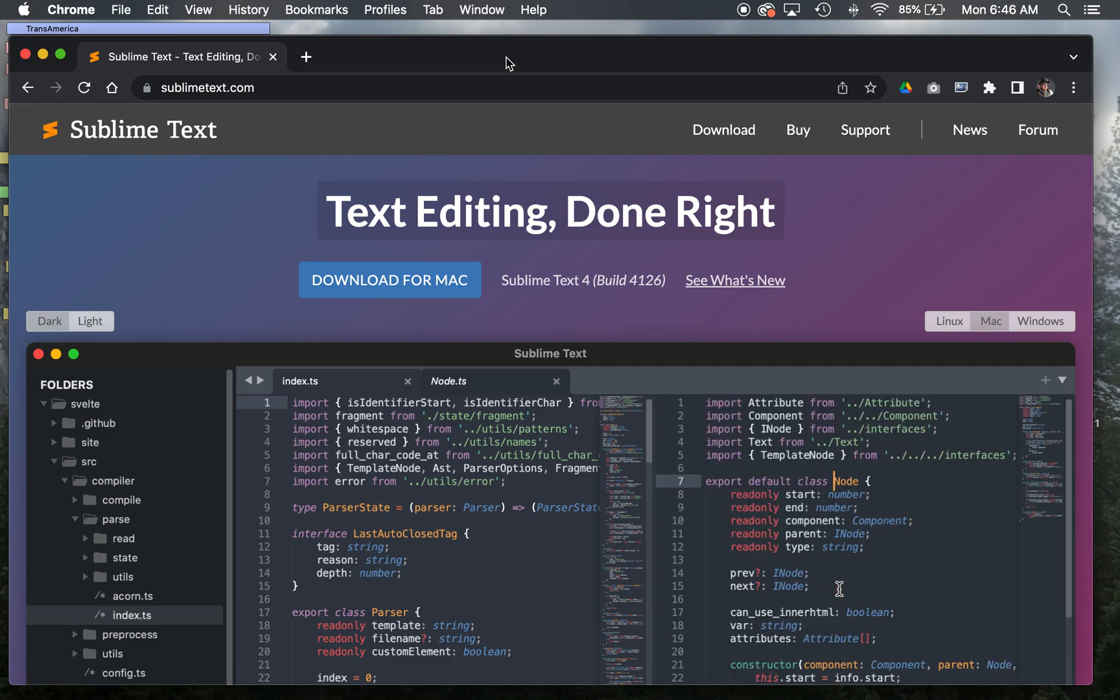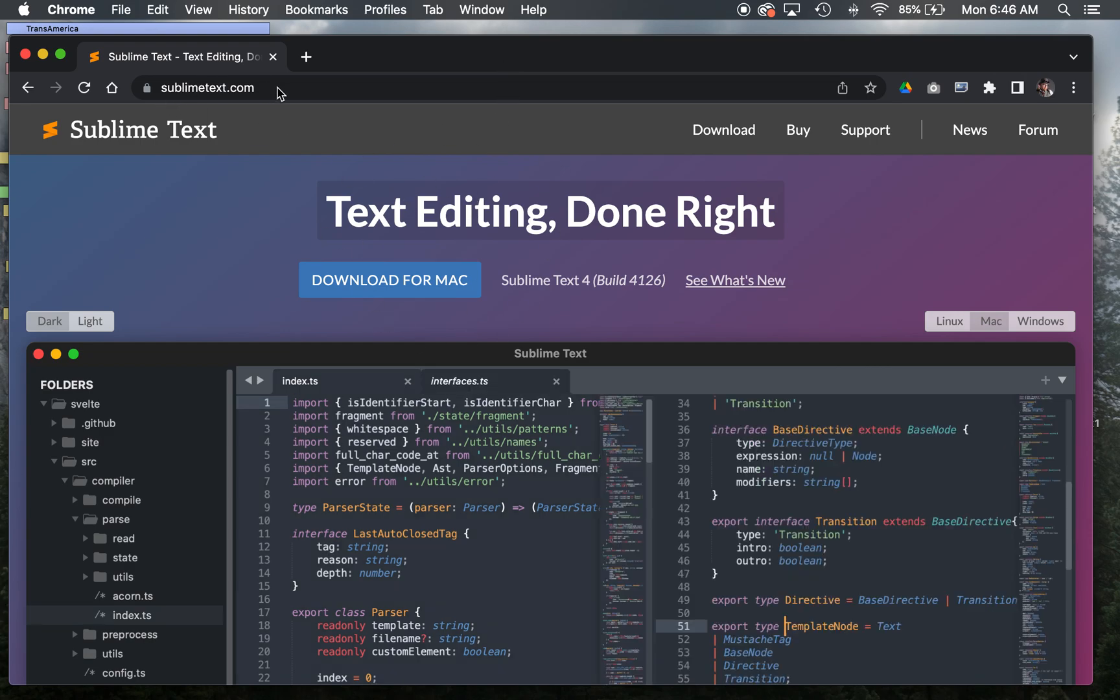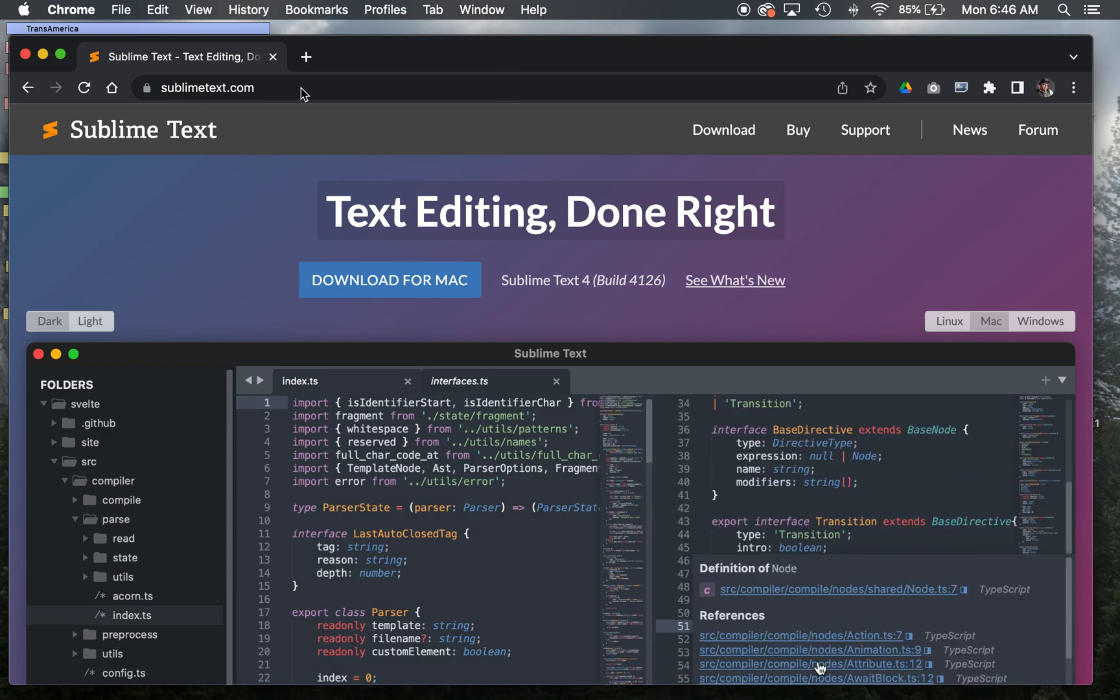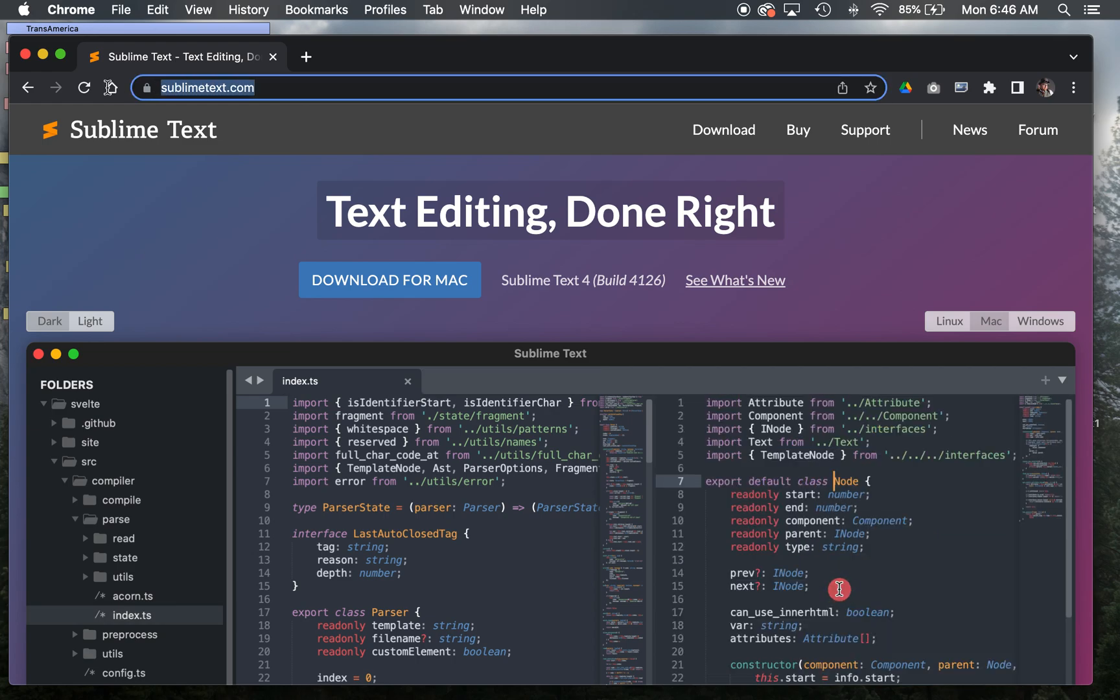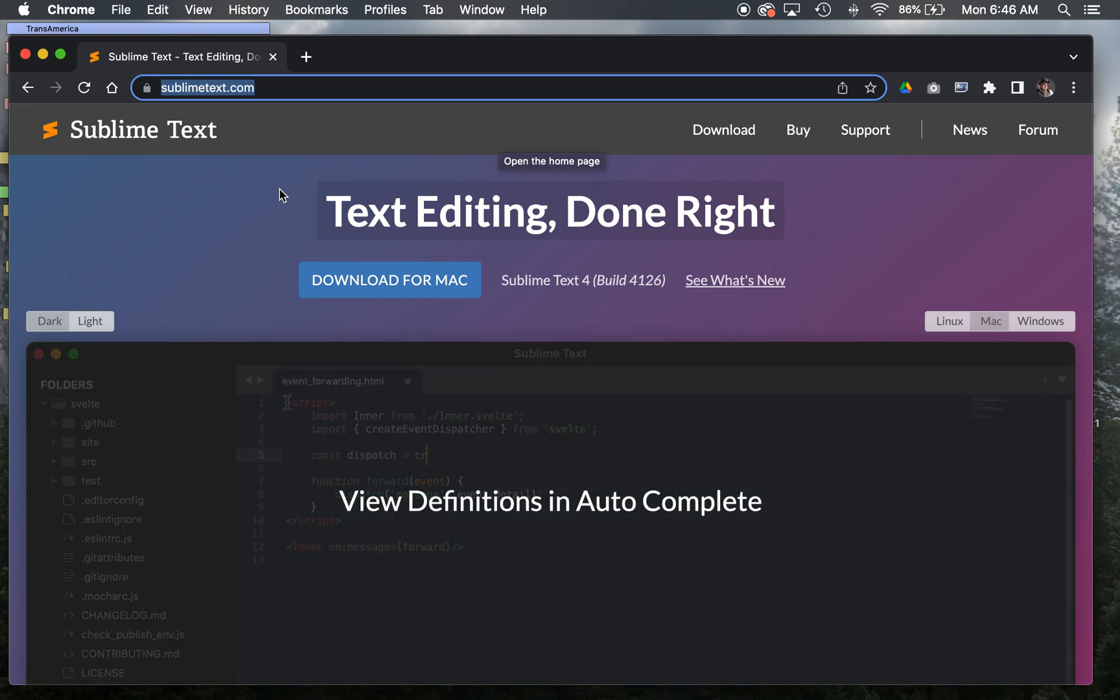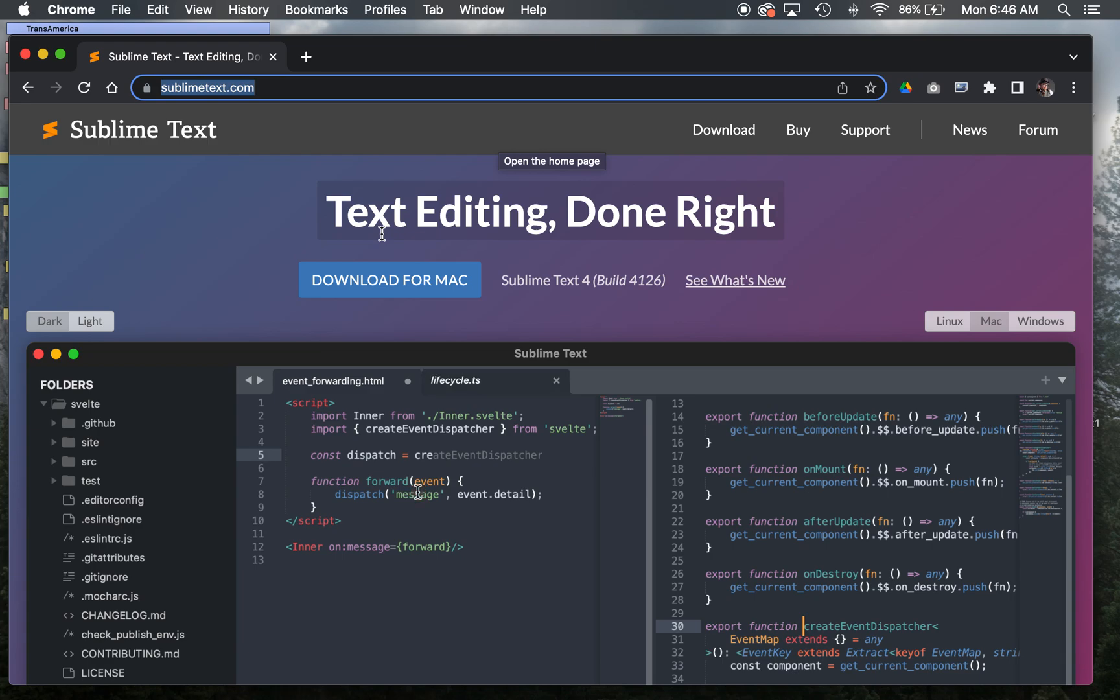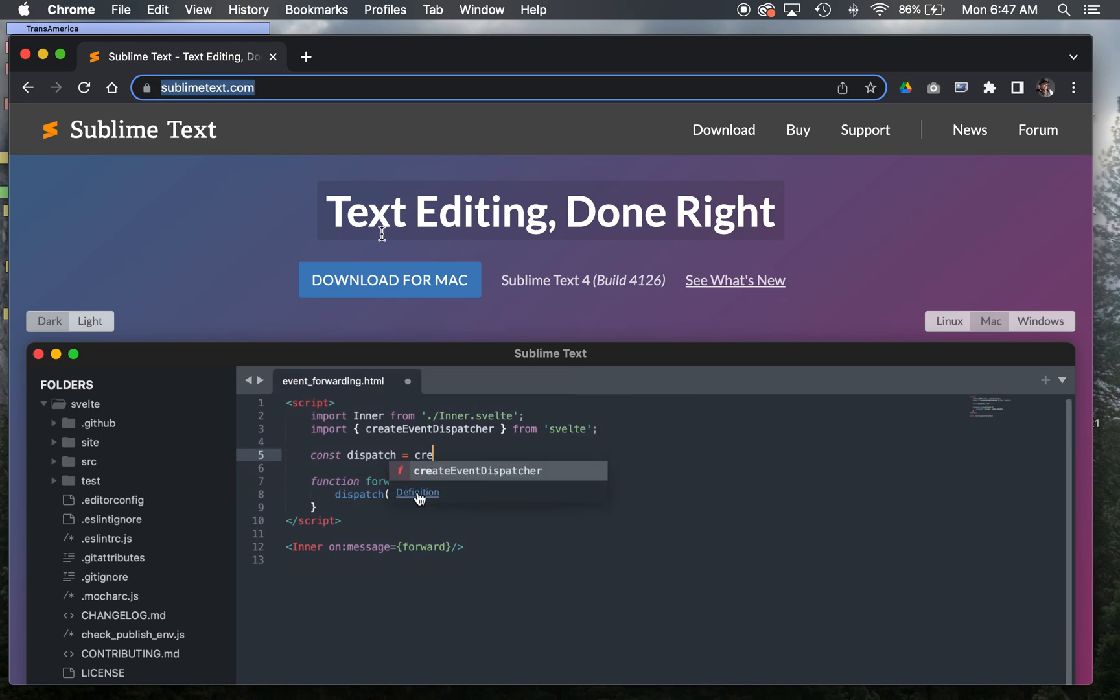Before we get started coding HTML and CSS, we need to download a code editor. The one that I'm going to have you use in this class is Sublime Text. There are a lot of free code editors out there. It doesn't necessarily matter which one you use. Find one that you're comfortable with as far as formatting goes and use that. This will just be the one that I'm using for the class because it's free and easy.